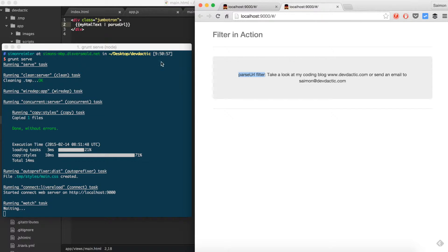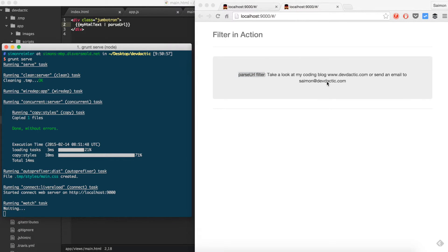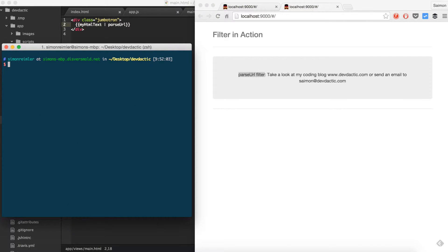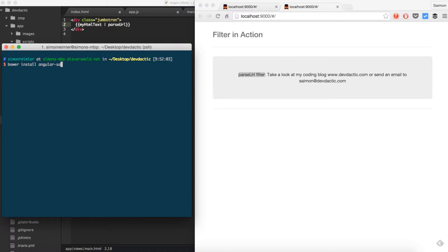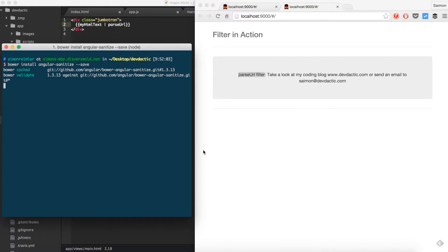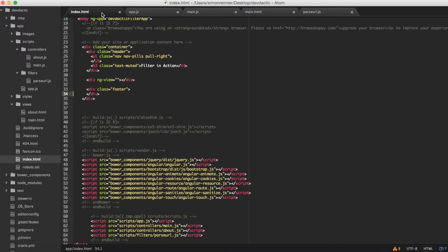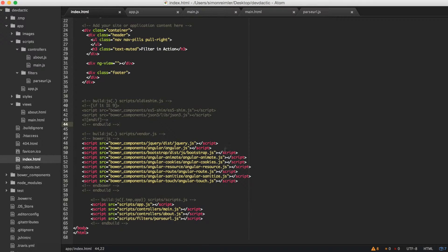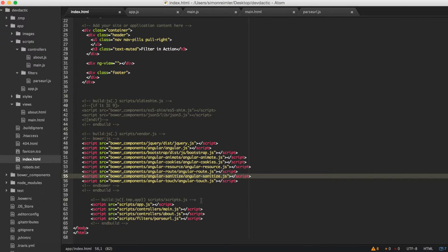Now we want some more functions and for this we need to install another Angular dependency called sanitize, which you should link in your index. The Yeoman already did that for me.